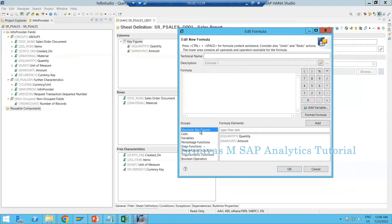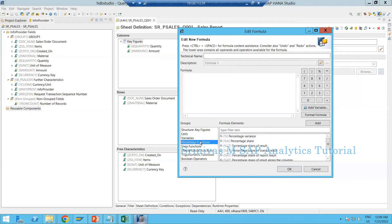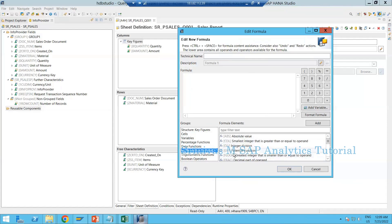Under key figures, the structure key figures available are displayed. Variables — a concept we haven't covered yet — also appear here and will be discussed later. Percentage functions are available if you want to apply percentage-related functions in your formula. For example, a mod b — you cannot just type that directly; under mathematical functions there is a mod operator you must use from what SAP provides.